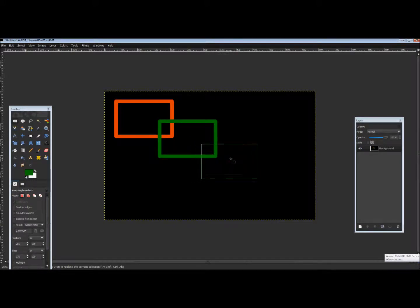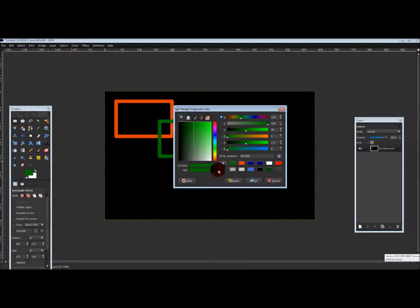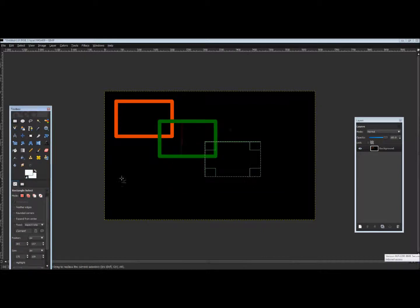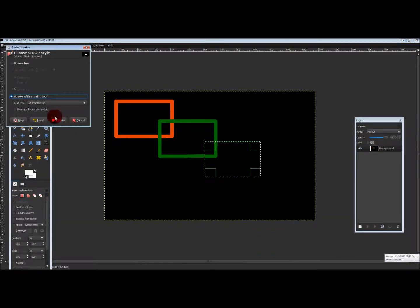Just to make sure you have the grasp of how to do this — right-click, 'Edit Stroke Selection', and then 'Stroke'.